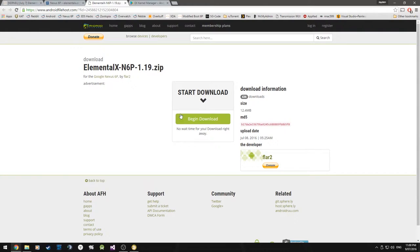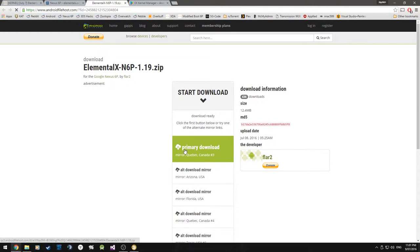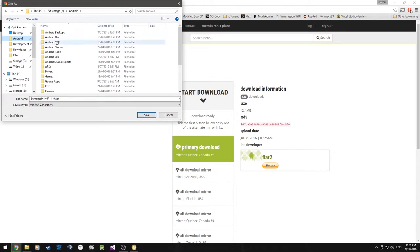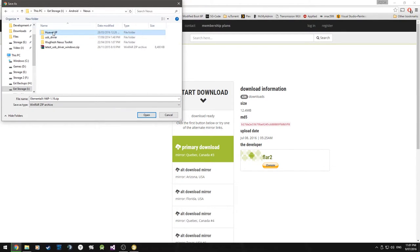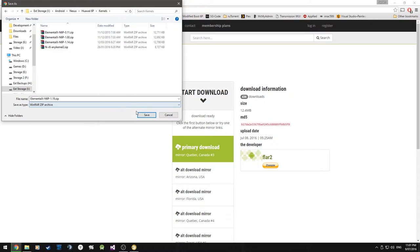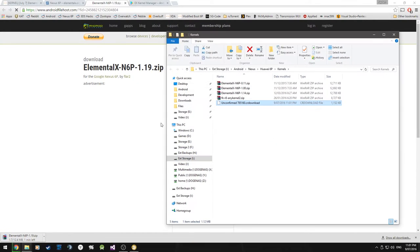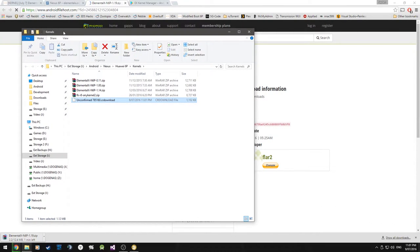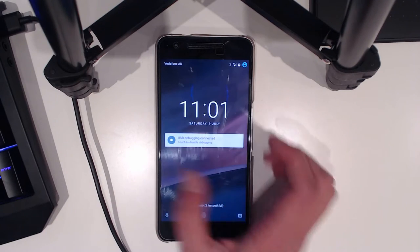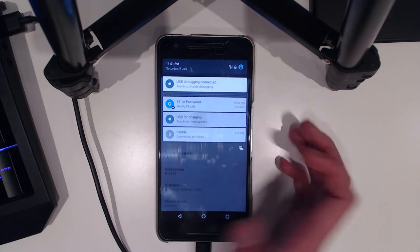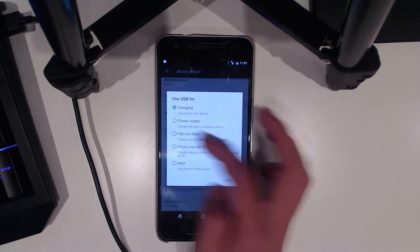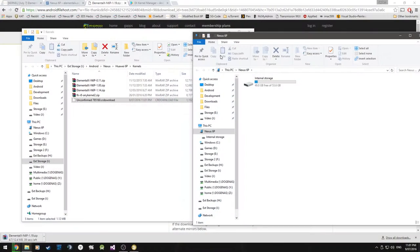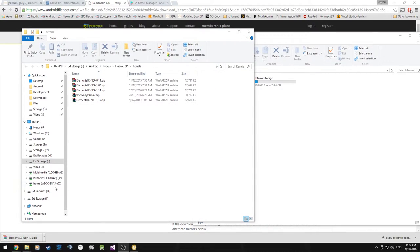We're going to click on that and it'll redirect us to Android File Host where it's located. Hit begin download and we'll save it in my Android stash. Just save it somewhere that you can find it again. I have stuff very neatly organized. While it downloads, it should be done in about a minute.